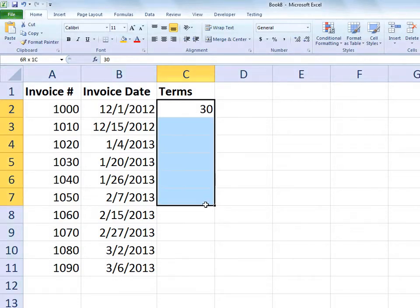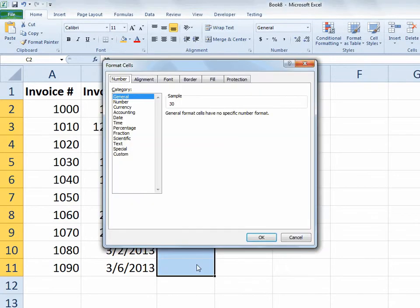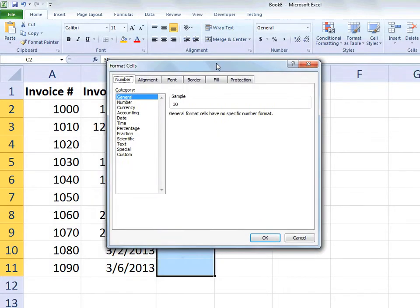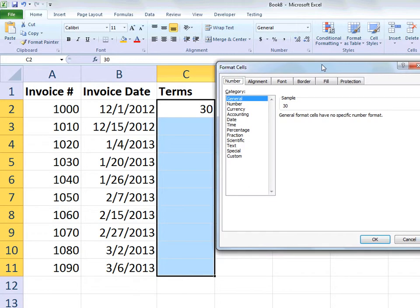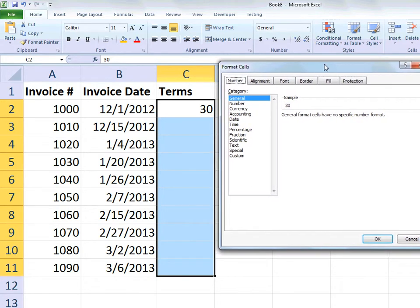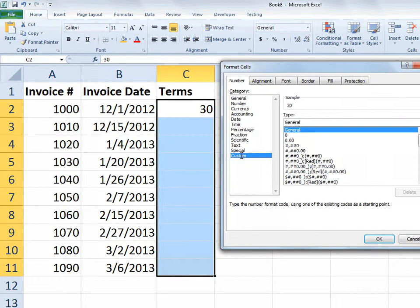So I'm going to select that range of cells adjacent to the invoice dates. And I'm going to bring up my format cells window with the control 1 keyboard command. So the shortcut control 1 brings up my format cells window. And I'm going down to the custom group.